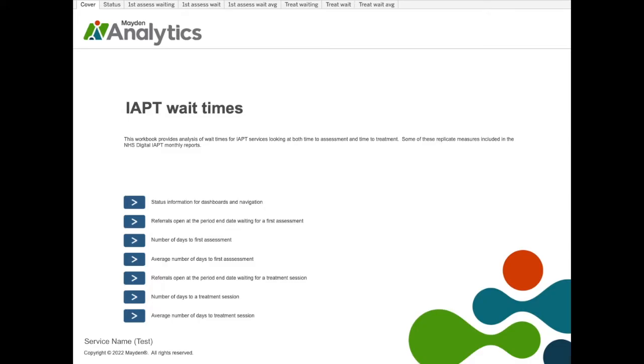To access workbooks in IAPTIS, navigate to reports and analysis and then to the dashboards tab. You will see a list of all the workbooks available to your service. If you do not see the dashboards tab, please talk to your super user and ask them to make dashboards available to you.